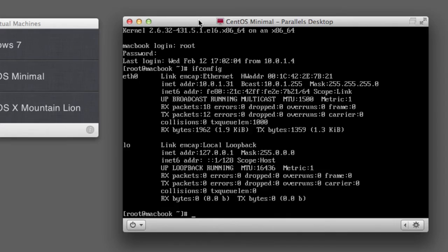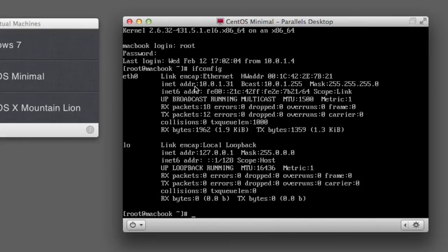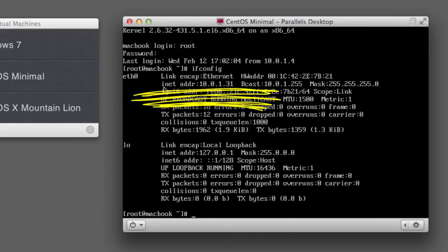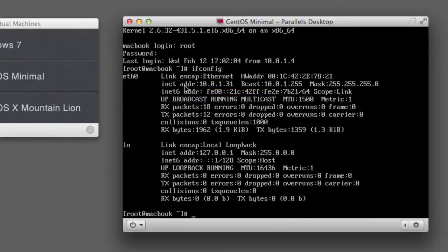And the easiest way to do that is to use the ifconfig utility. That'll give us very cryptic output, but the important part that I can see here is the second line of the eth0 adapter. And that's inet address 10.0.1.31. So this is the thing that is assigned by my router. This will be different in your case. With this IP address, I'll be able to log in.